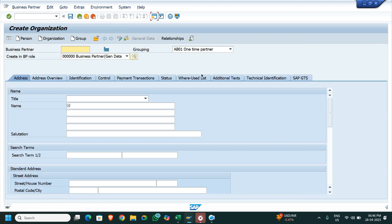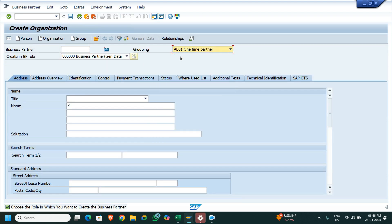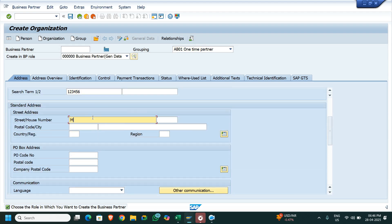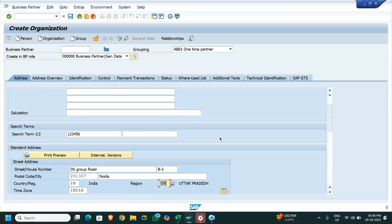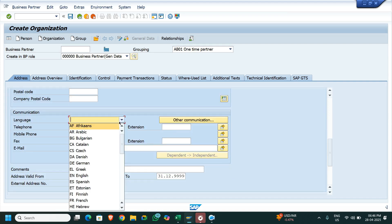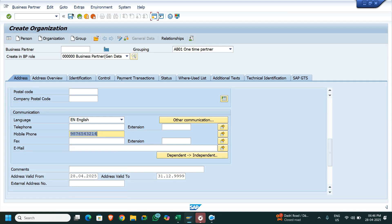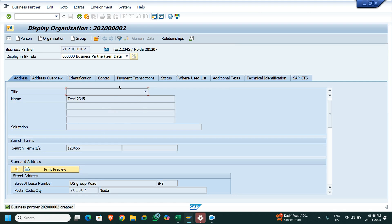So the same way I will select the business partner — AB01 grouping. I enter the name Test12345, street term 123456. I have entered the language and mobile number. I am going to save it — now it is created.